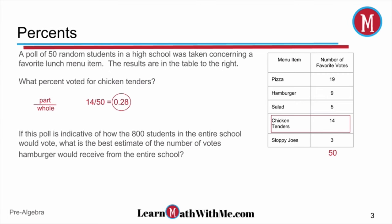The second part says: if this poll is indicative of how the 800 students in the entire school would vote, what is the best estimate of the number of votes hamburger would receive from the entire school? Looking at our chart, 9 voted for hamburger. Remember the part over the whole — 9 out of 50 people voted for hamburger. If that's a good estimate of what the total 800 would vote, we take the fraction 9 over 50 times 800, which gives us 144. So we're saying that 144 people would vote for hamburger.